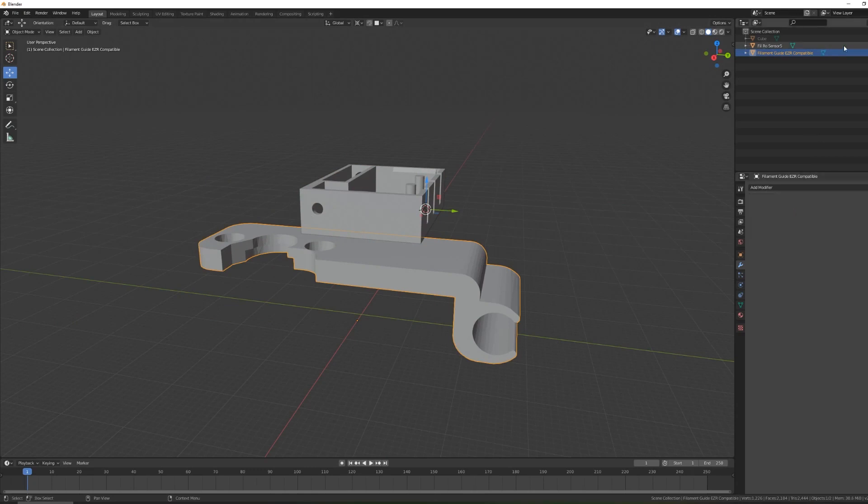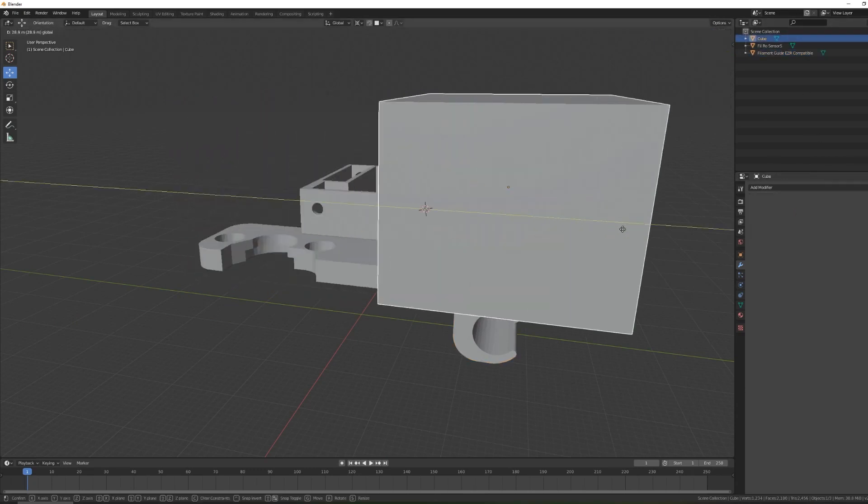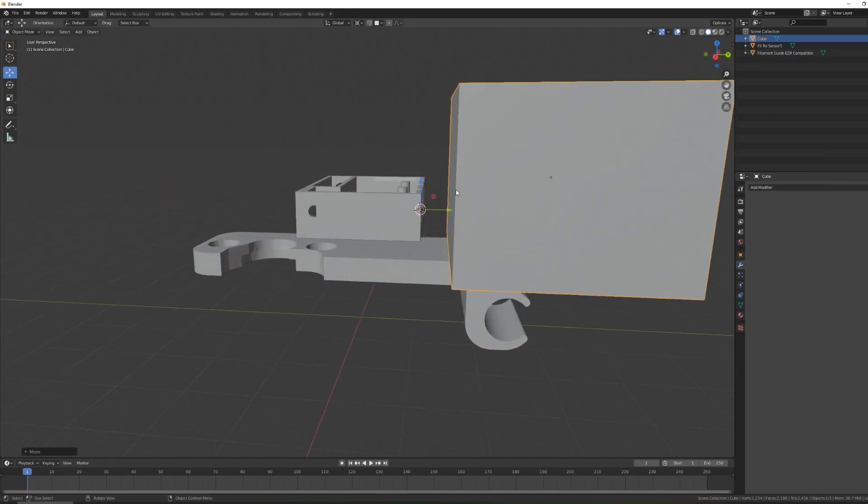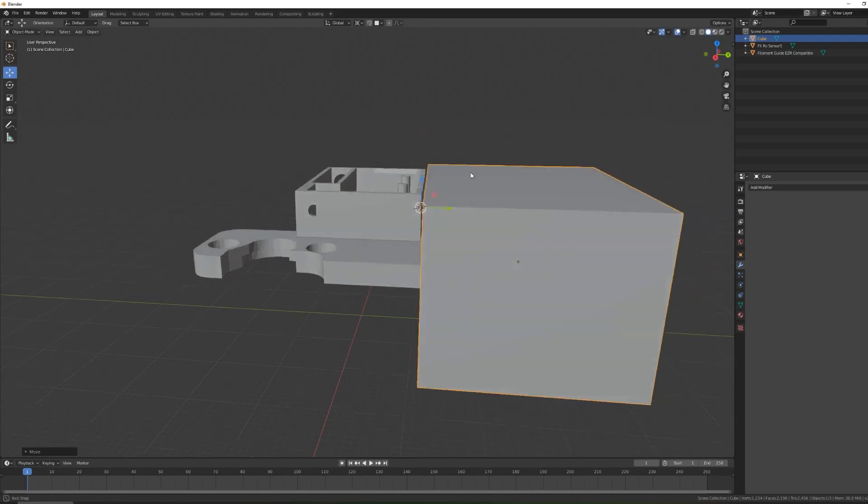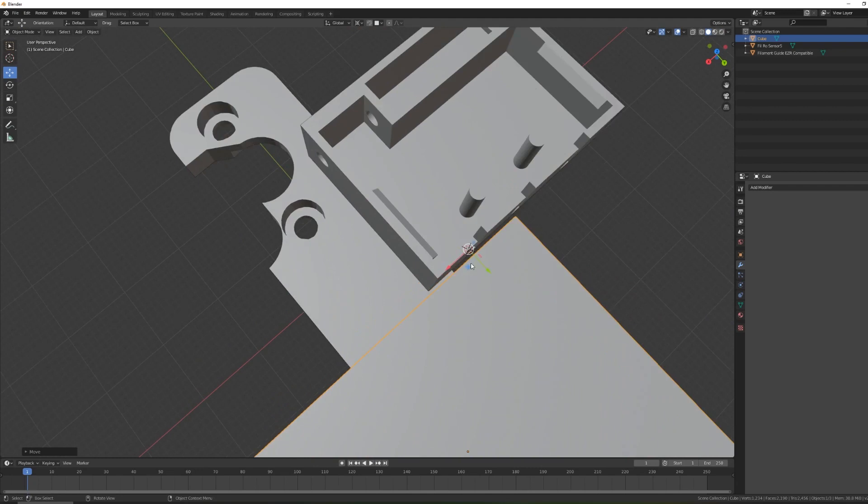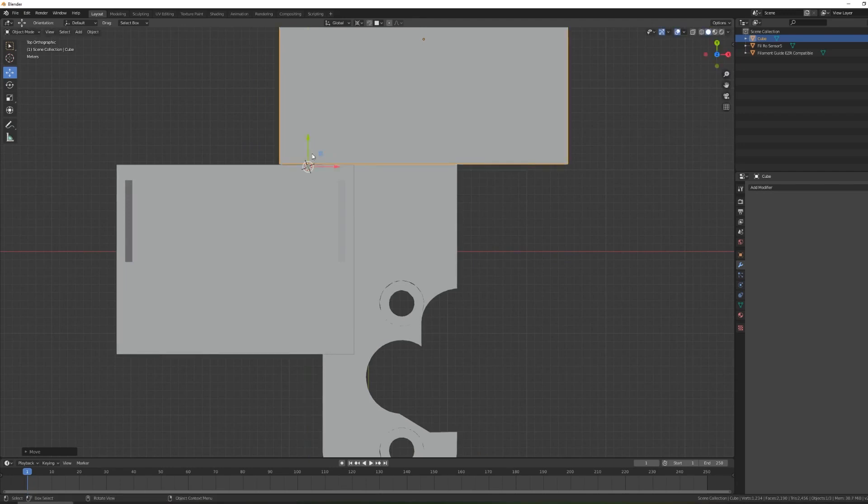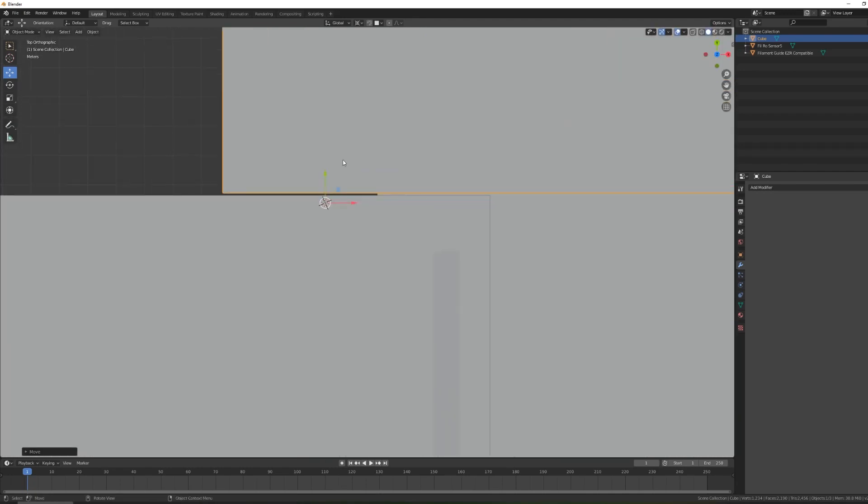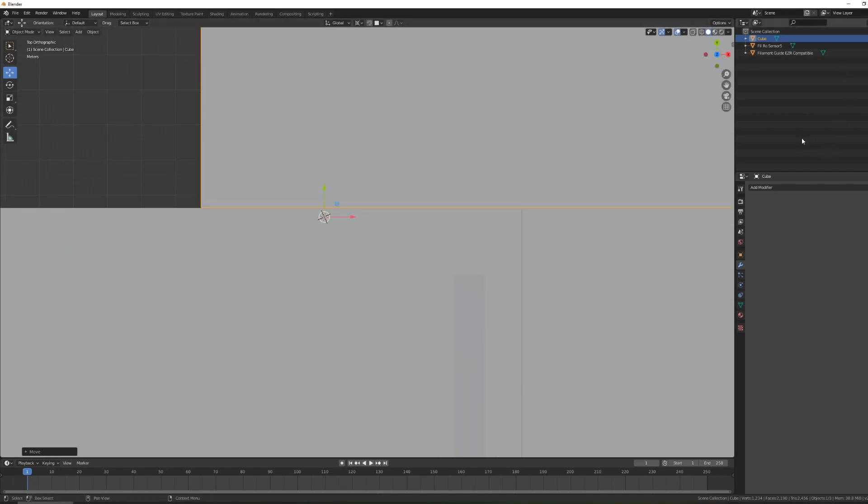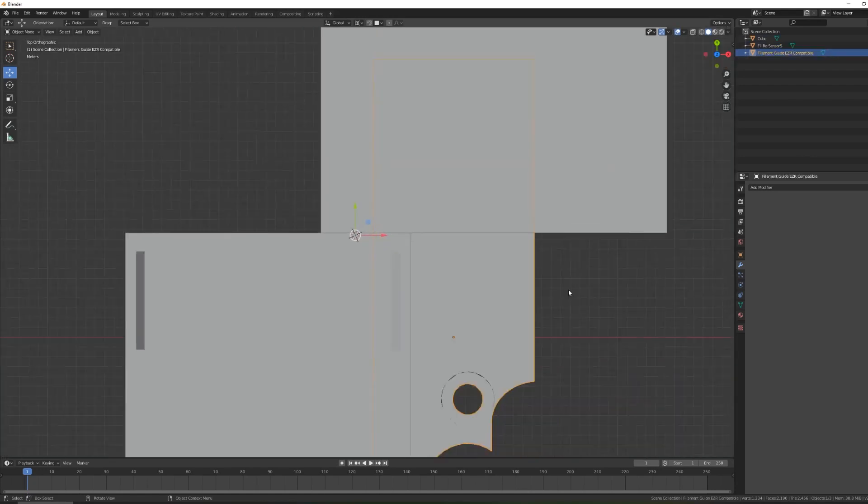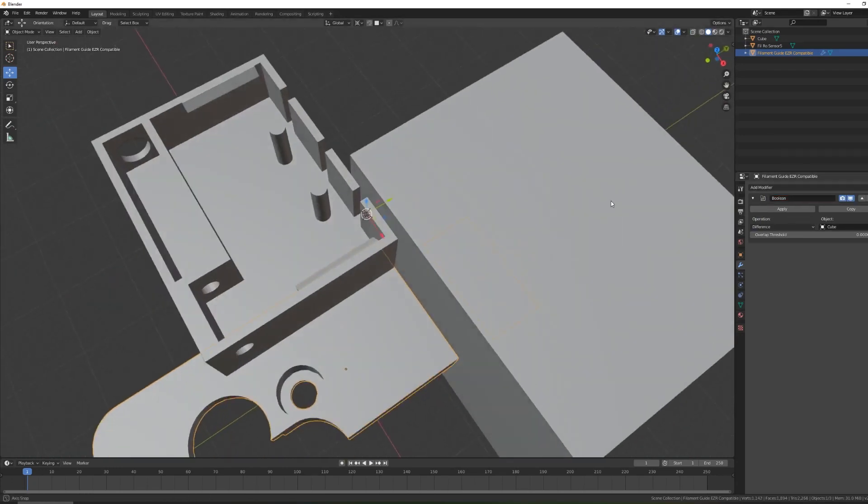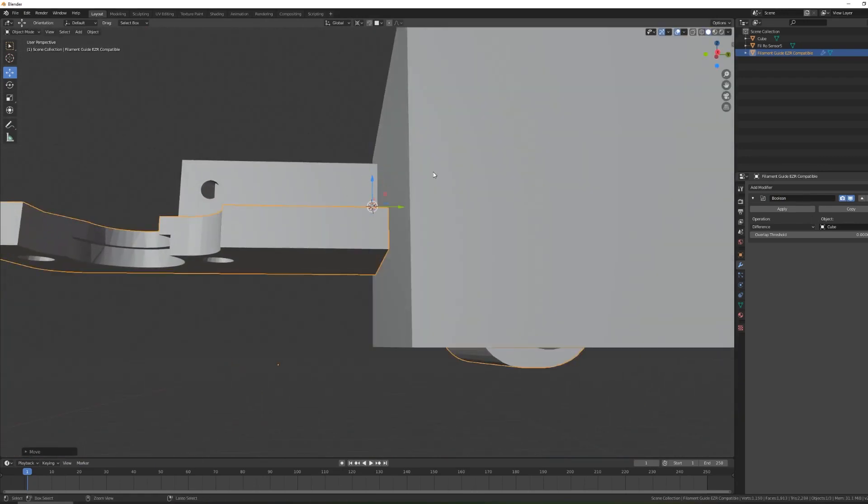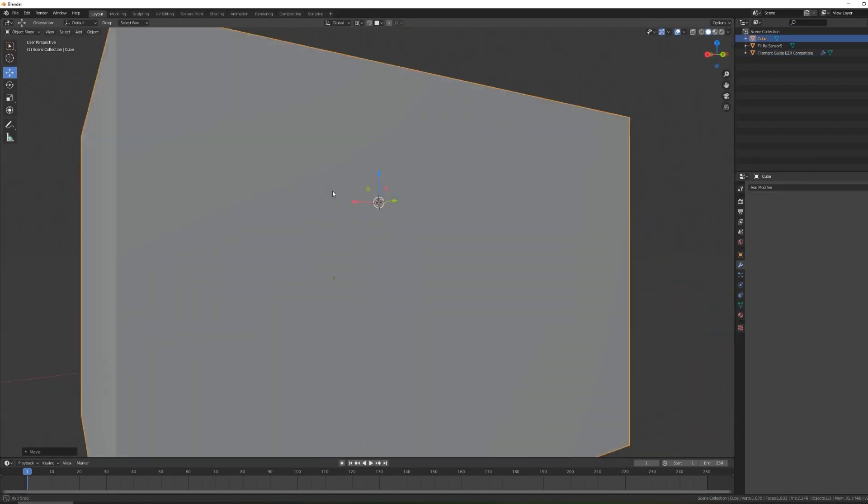To do this we will rely on our previous technique, the boolean. First we create a cube by going to the object view, add mesh, cube, then we will align it to cover the wire clip area I want to cut out. It's important to note that when an object has a modifier like boolean the snapping feature does not work so you'll have to try and do your best here to align the pieces. Once it's aligned we select the primary object, the filament guide, and go to the object properties on the bottom right and look for the tool wrench icon for the modifier tab. From the drop down selection we grab the boolean modifier then we use the eyedropper tool to select the cube.